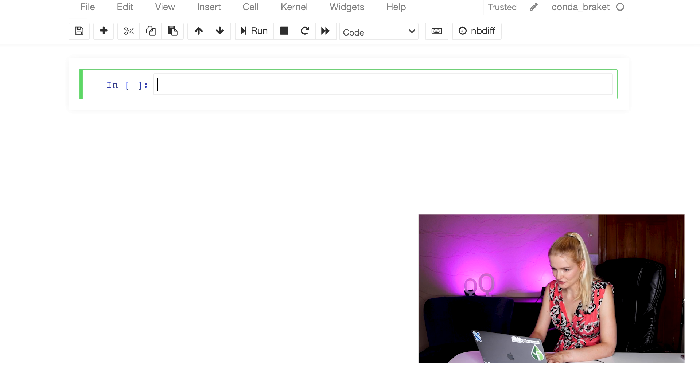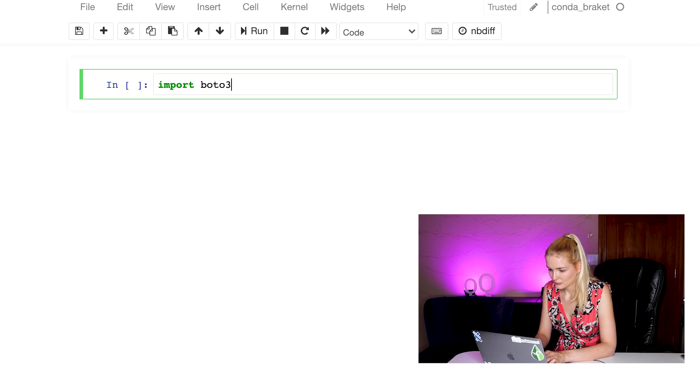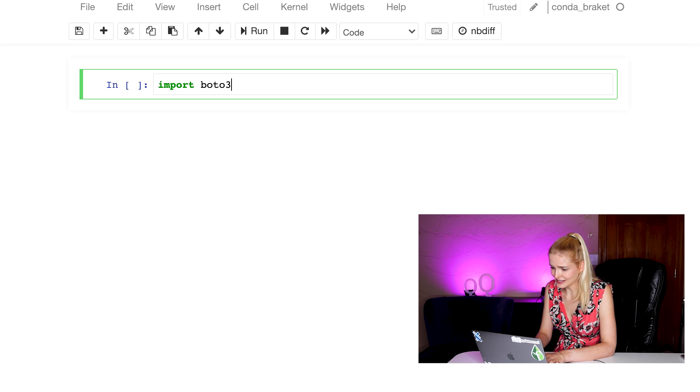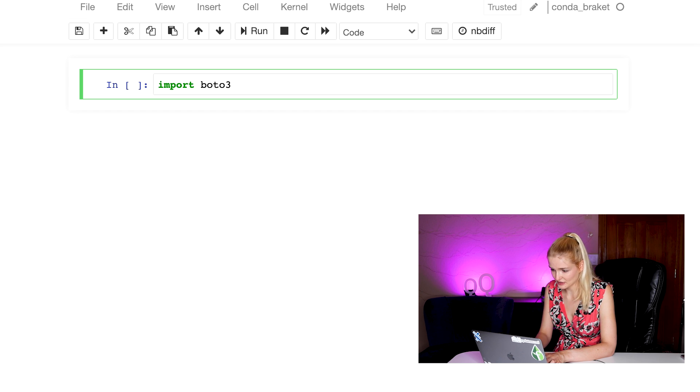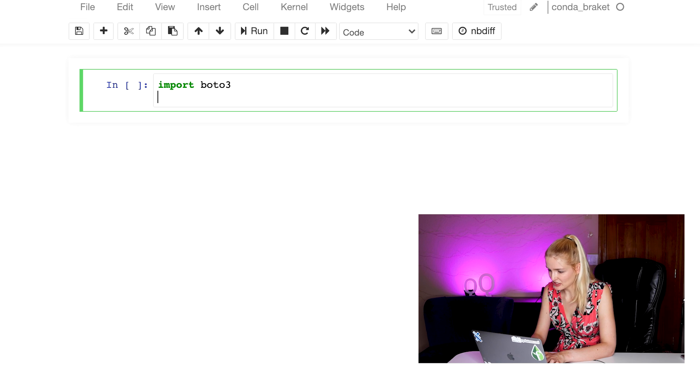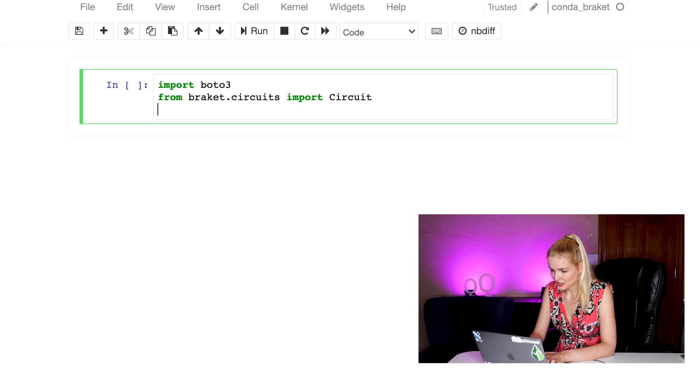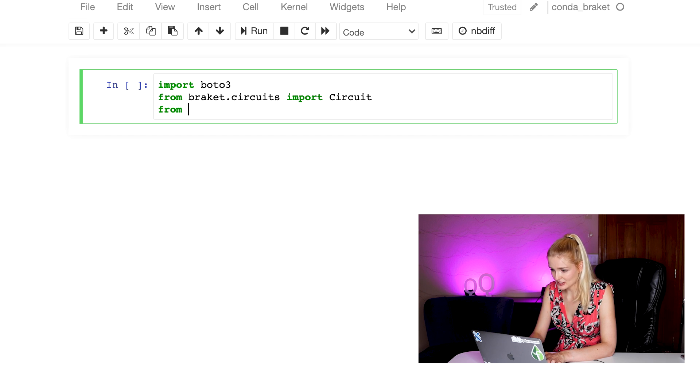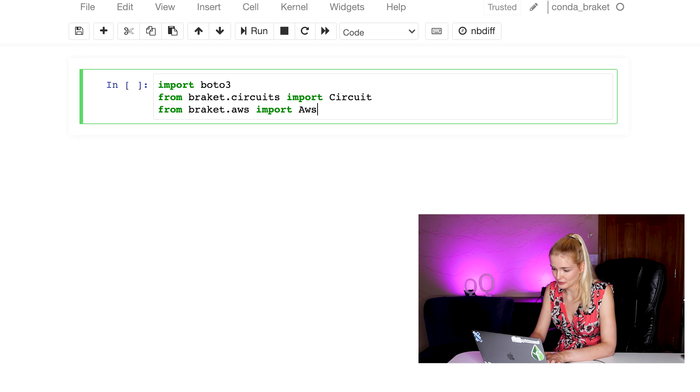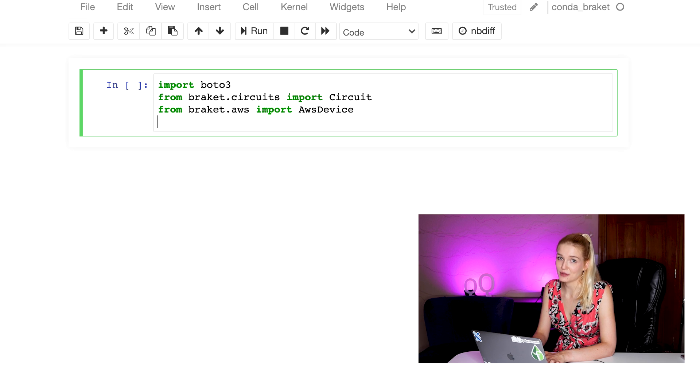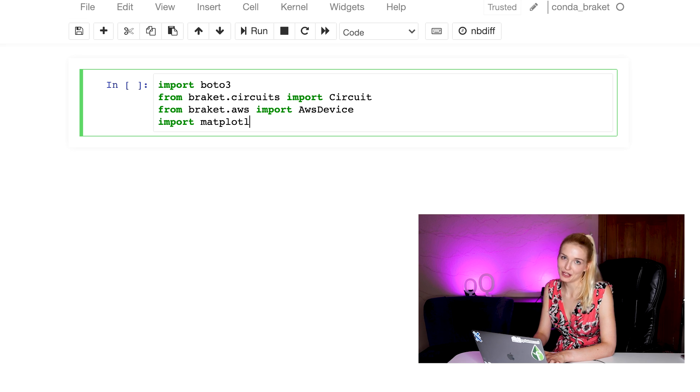First, we want to do a bunch of imports and we want to import Boto3. Boto3 is an SDK that makes it easy to connect to AWS services. Then, to make a simple circuit, we want to import circuit from bracket.circuits. And we want to import AWS device from bracket.aws to actually be able to connect to real quantum chips. And of course, we want to import our favorite library, matplotlib.